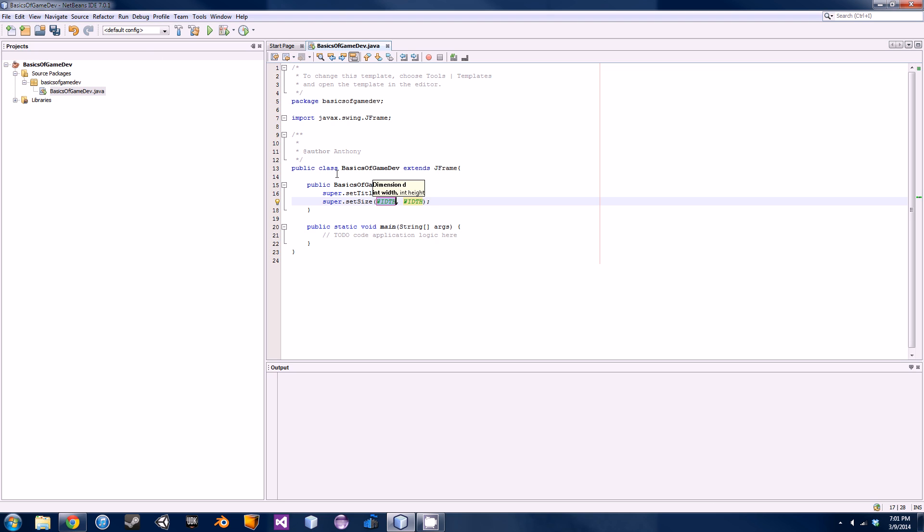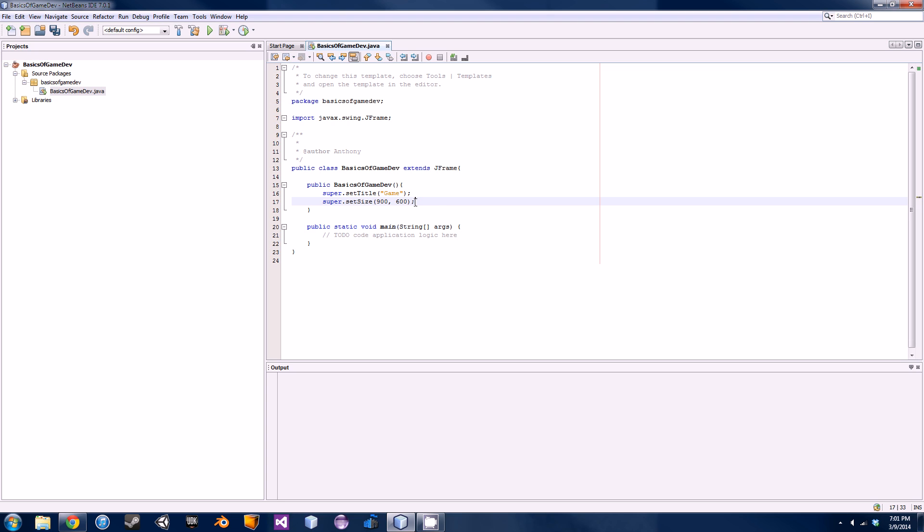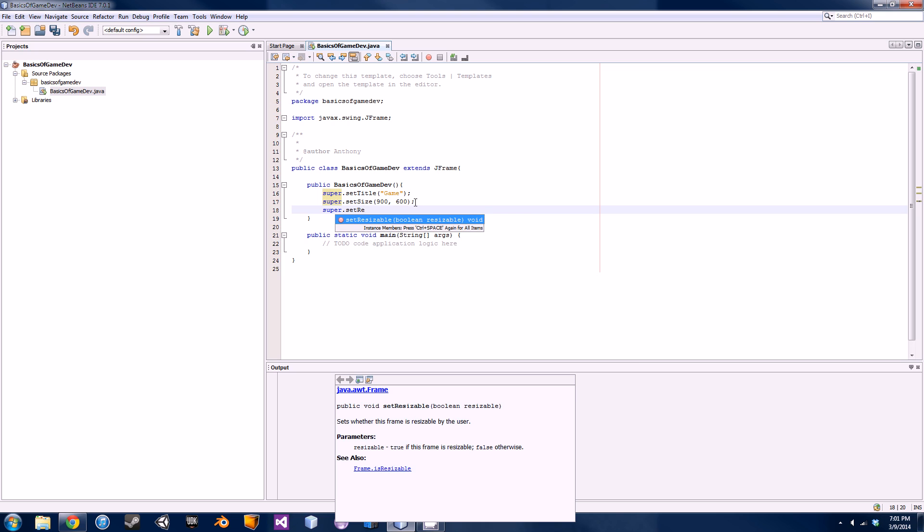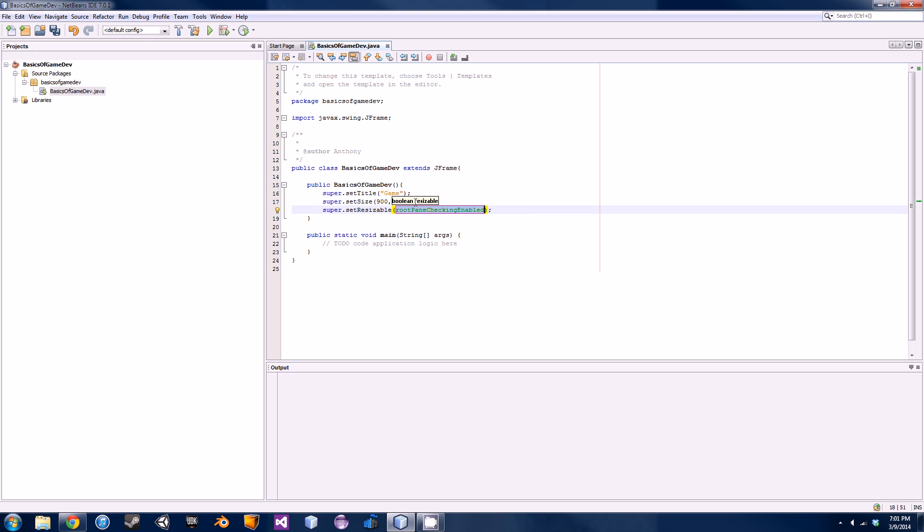As you can see, these methods are pretty intuitive. This basically takes a width and a height. So the first parameter will be set as 900 and then the height as 600. After that, we're going to be setting a few more methods just to make our basic window.